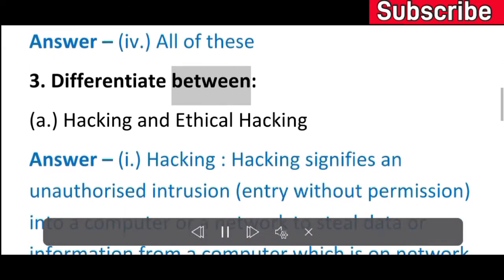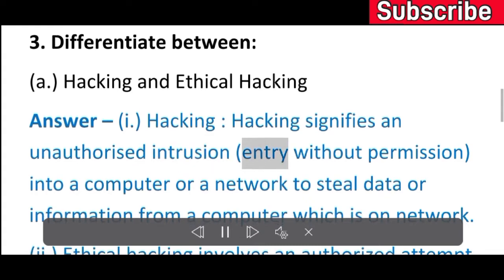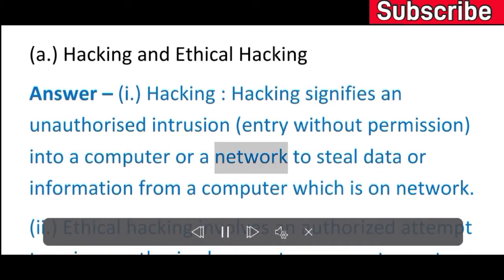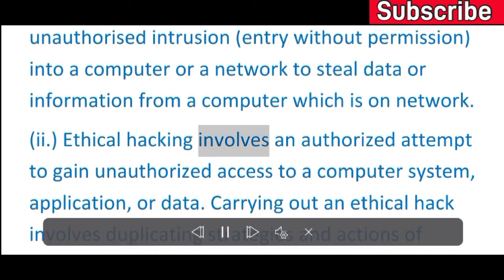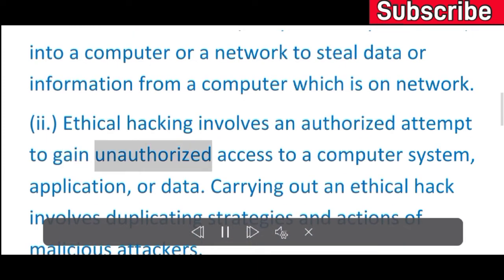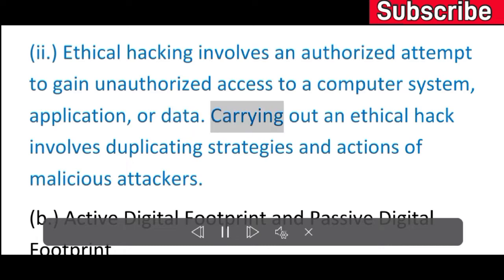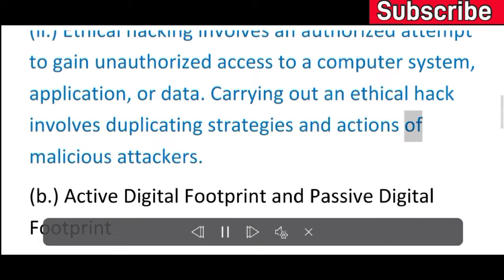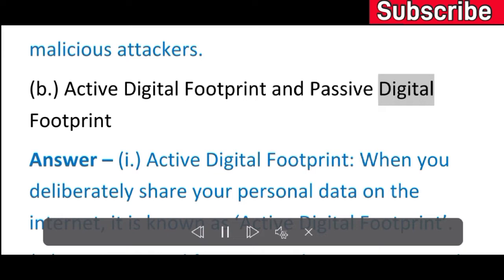Exercise 3: Differentiate between. A) Hacking and Ethical Hacking. Hacking signifies an unauthorized intrusion — entry without permission — into a computer or a network to steal data or information. Ethical hacking involves an authorized attempt to gain access to a computer system, application, or data, duplicating strategies and actions of malicious attackers.